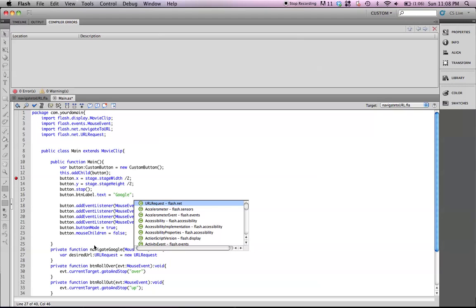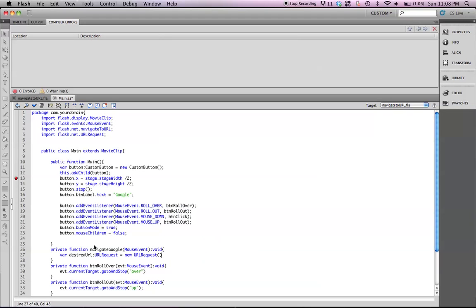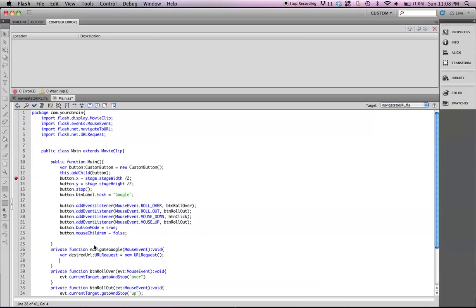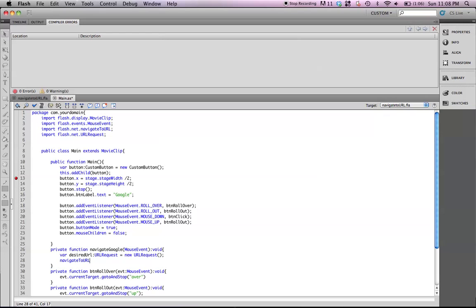Okay, the second line is the actual action to navigate to the URL. So, this one's going to be called navigateToURL. Notice the casing on here. It's very specific, and it won't work if it's off. So, navigateToURL, which is desired URL.